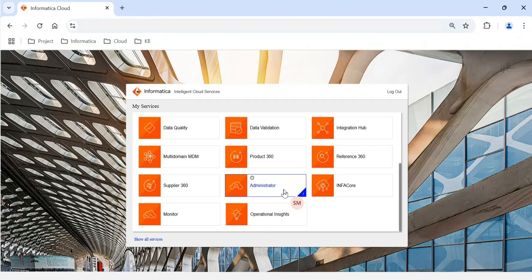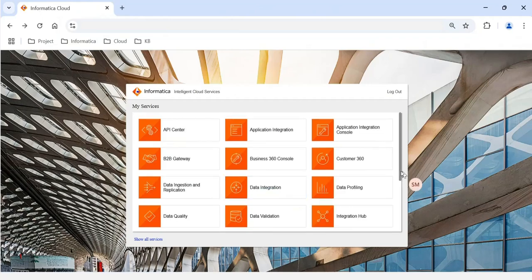The next chiclets you need access to relate to data quality. When implementing an MDM solution you normally deal with standardizing and cleaning data, which means you need to perform data quality analysis first and come up with rules. The next chiclet you need access to is Data Profiling.